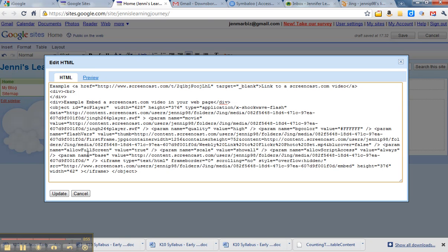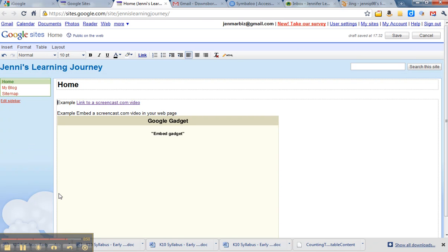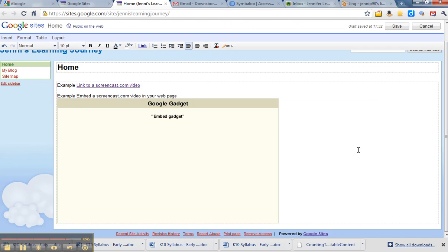And we click update. Now you'll see it puts a Google gadget onto your screen and doesn't really show it, but once you click save, it will then display your embedded video.